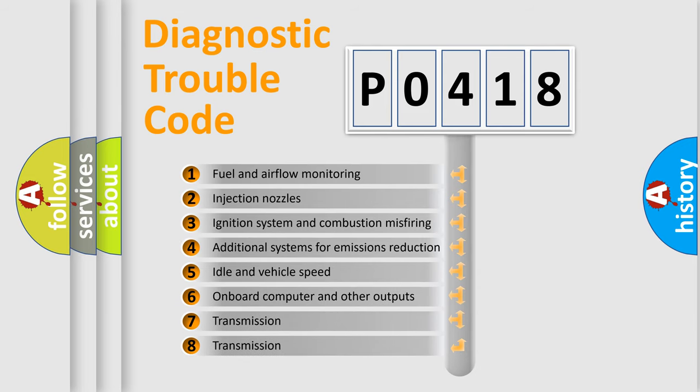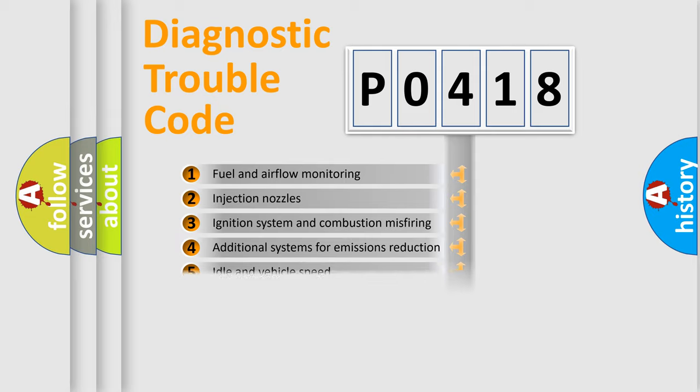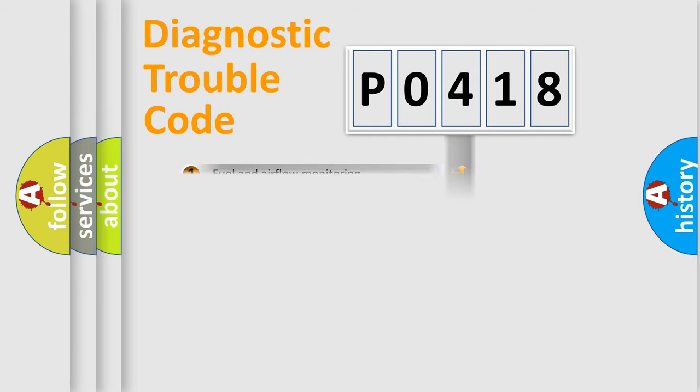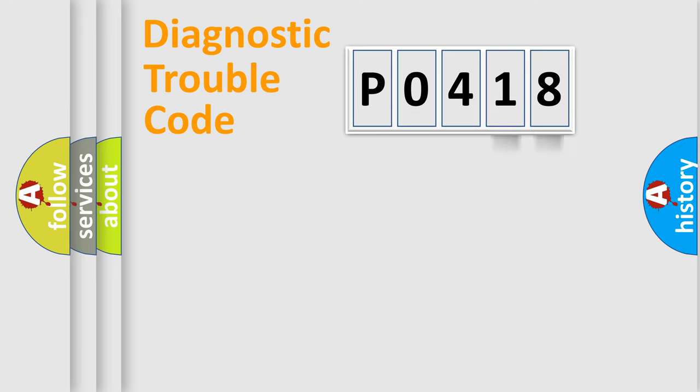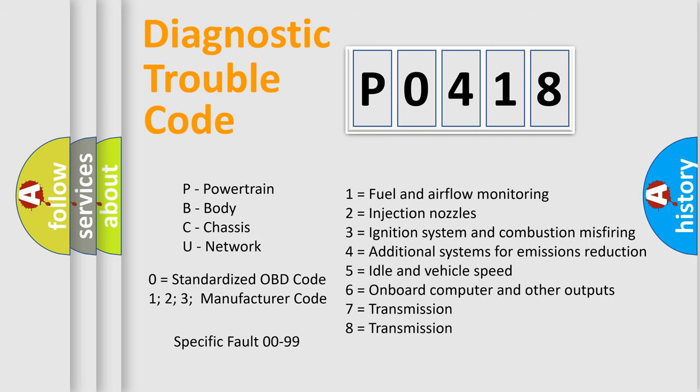The distribution shown is valid only for the standardized DTC code. Only the last two characters define the specific fault of the group. Let's not forget that such a division is valid only if the second character code is expressed by the number zero.